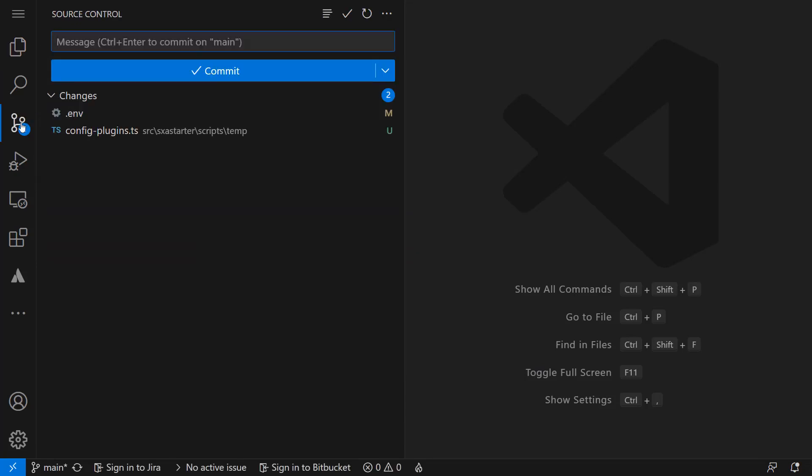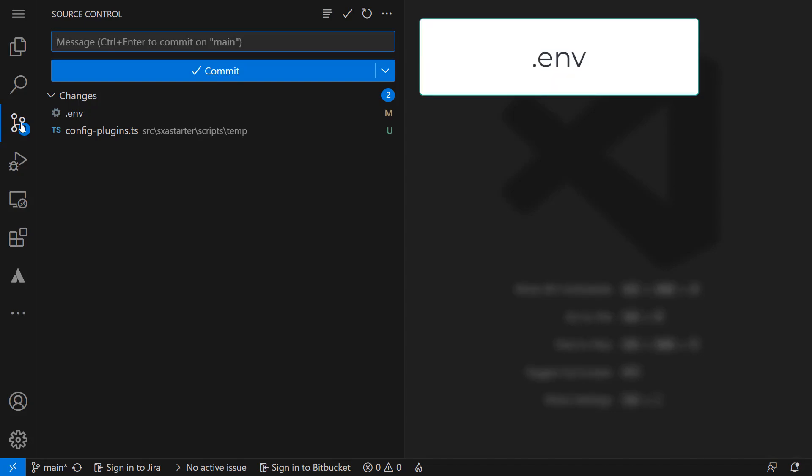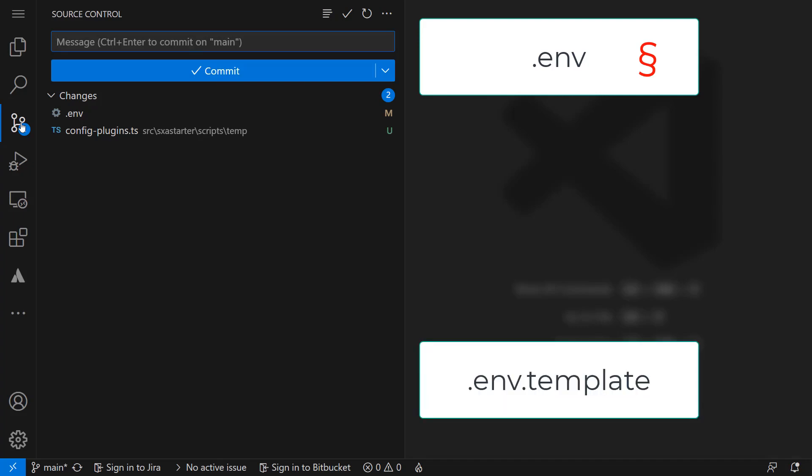As you can see the .env file in the root folder and the config plugins TS is marked as changed or untracked. The files have been changed when running the init script and the npm install, but the .env file contains confidential data we do not want to expose in the GitHub repository. A better practice is to have a .env.template file containing everything needed but not confidential and have that stored in the repository.